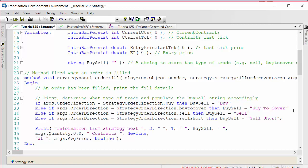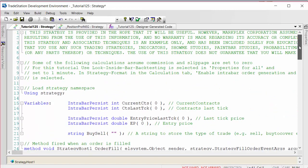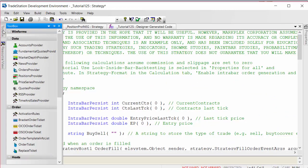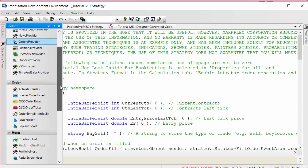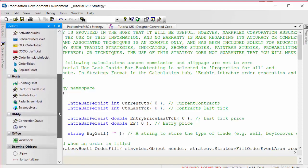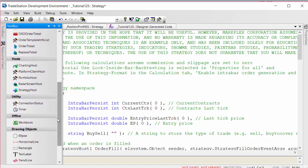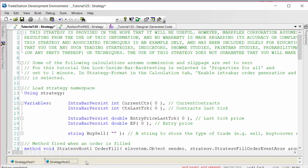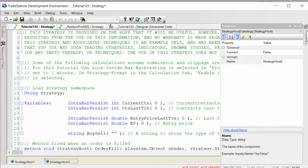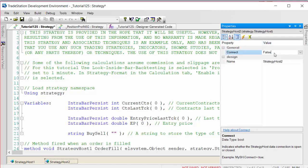Let's look at the program. The first thing to notice is that I've used a strategy host. The way that you do that is if you click on the toolbox and you scroll down to the host and you double click on the strategy host.